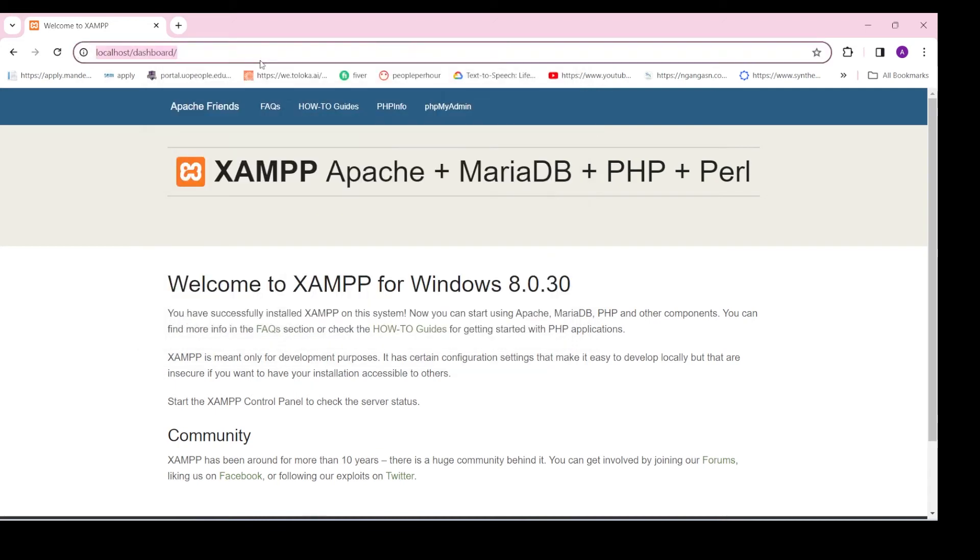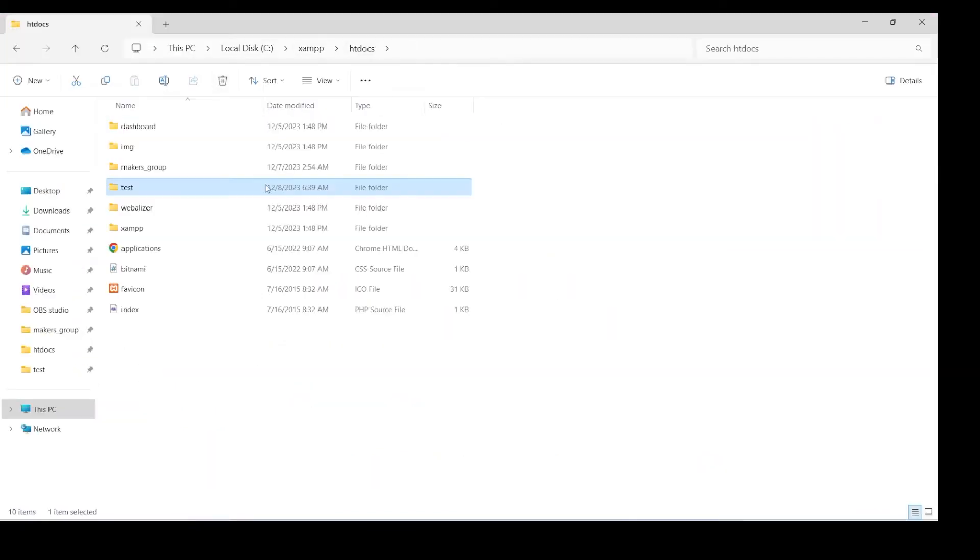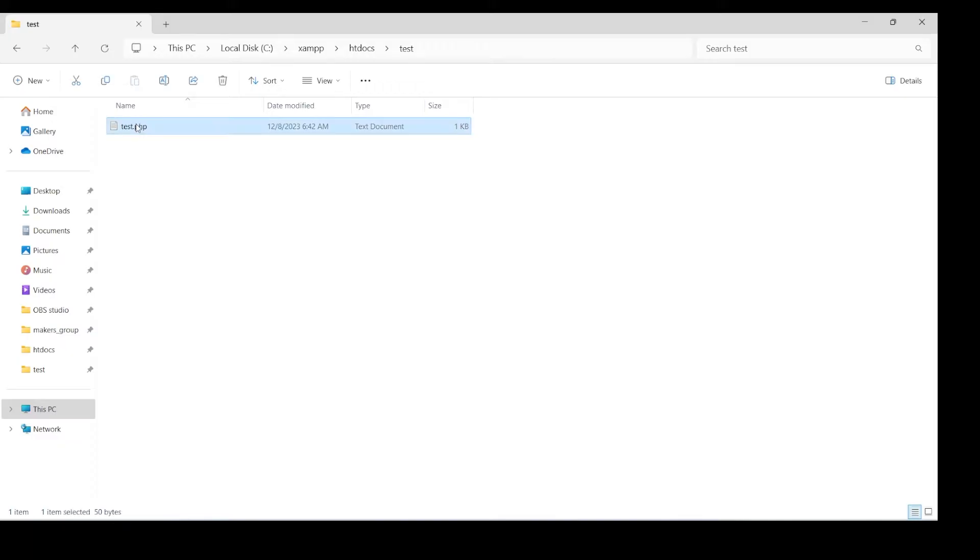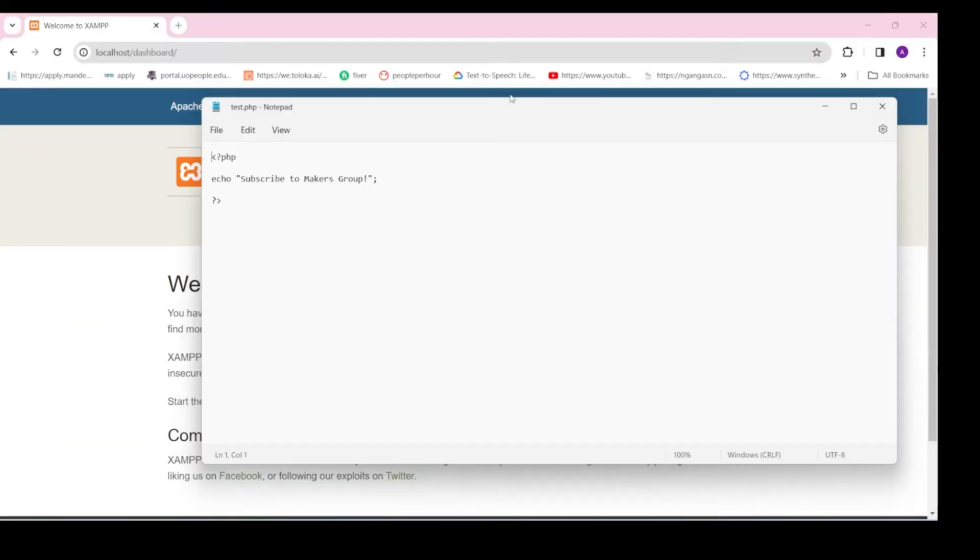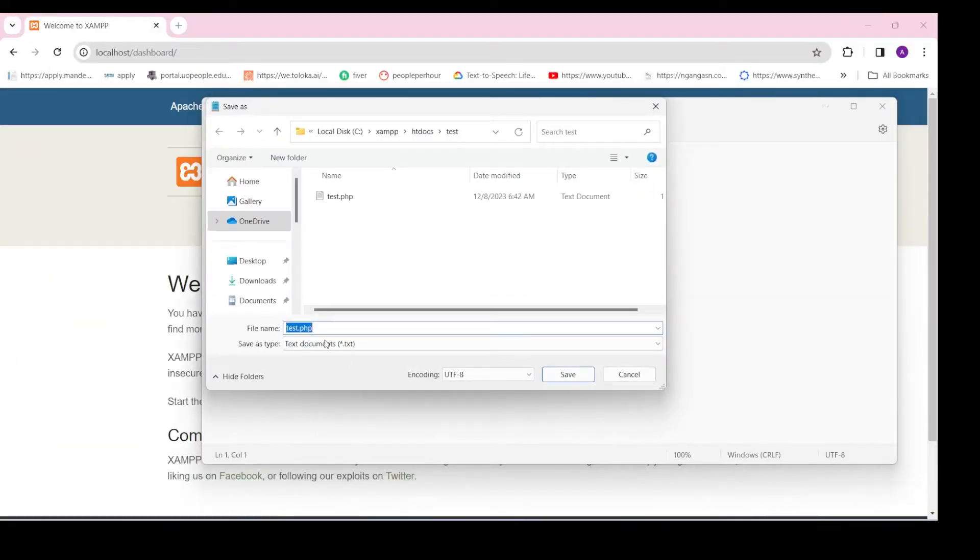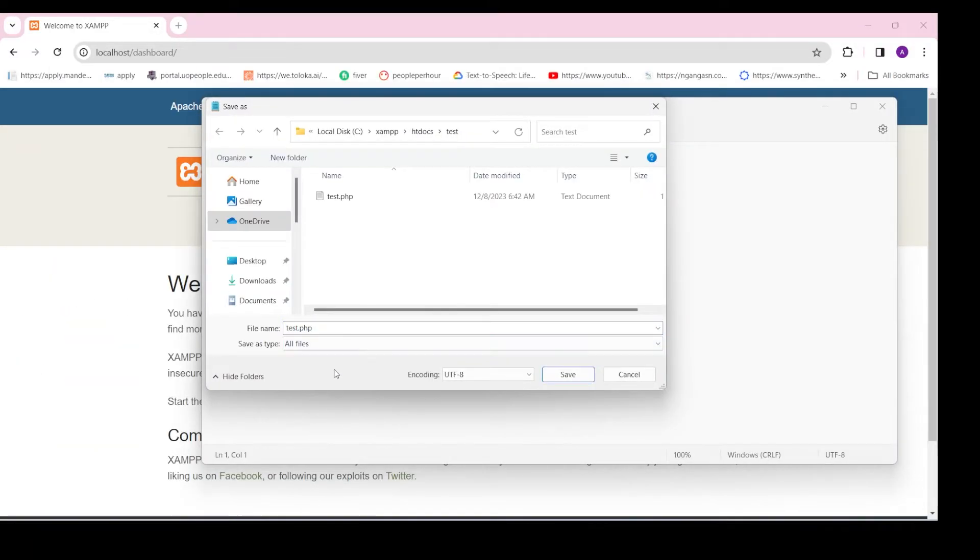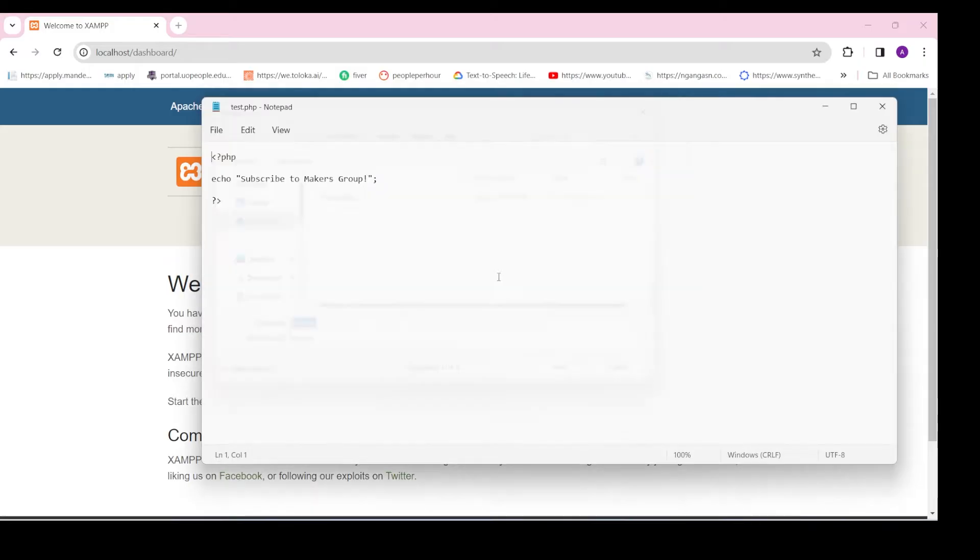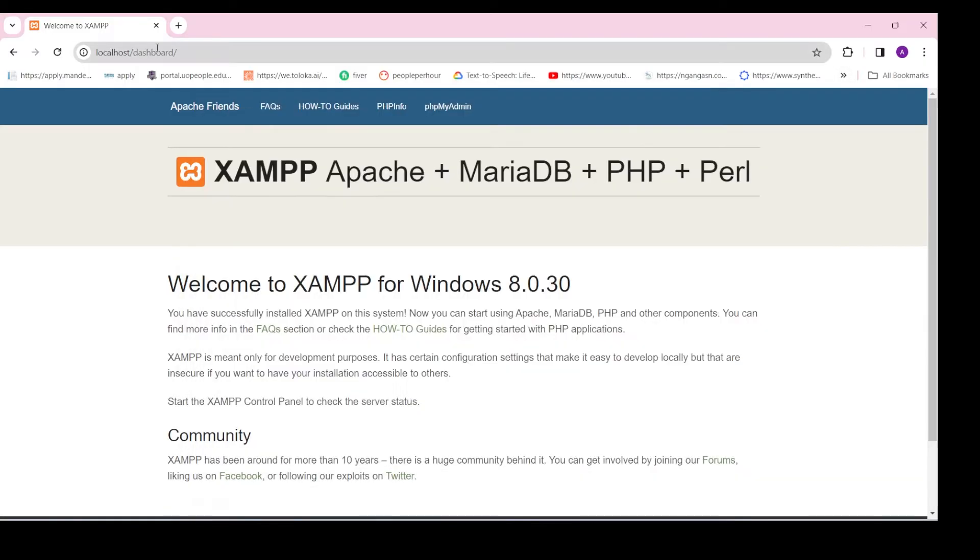Hello Makers, in this video we will see how to solve one of the common errors you might face when you run PHP code on a local server. When you run localhost/project_folder/project_name.php,